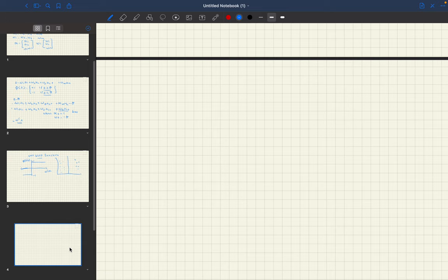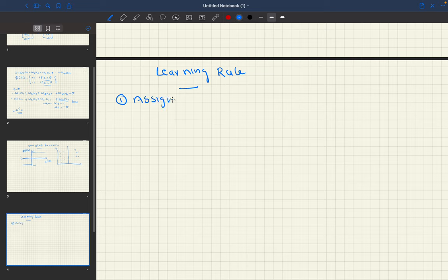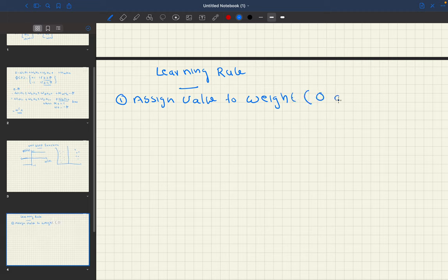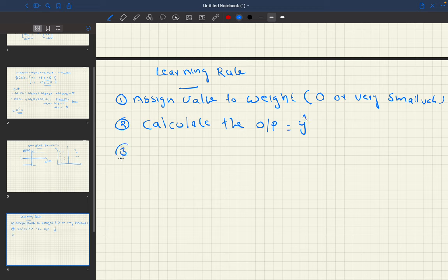Now let's consider how the perceptron calculates the learning — the perceptron learning rule. First, it will assign a value to the weights, which can be 0 or a very small value. Second, calculate the output, which we call Y-hat. Third, update the weights.